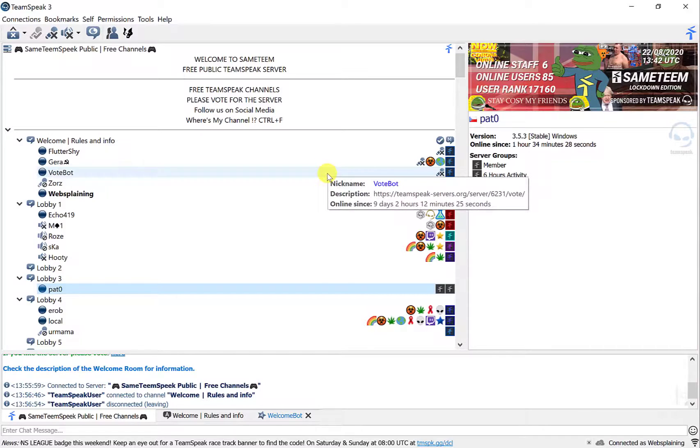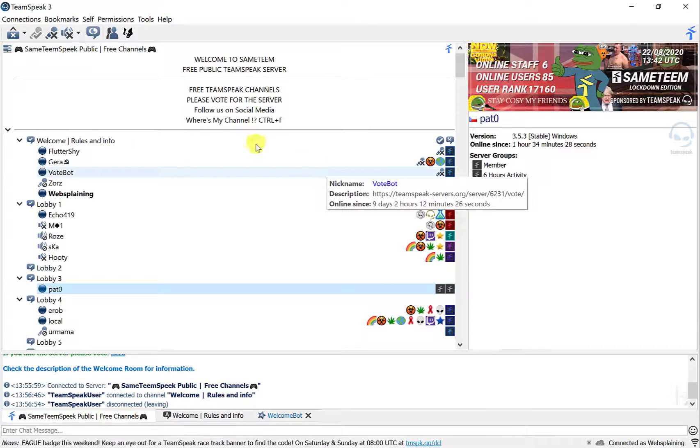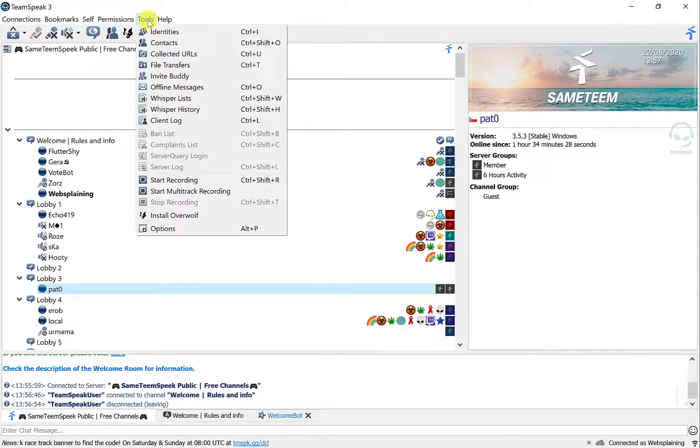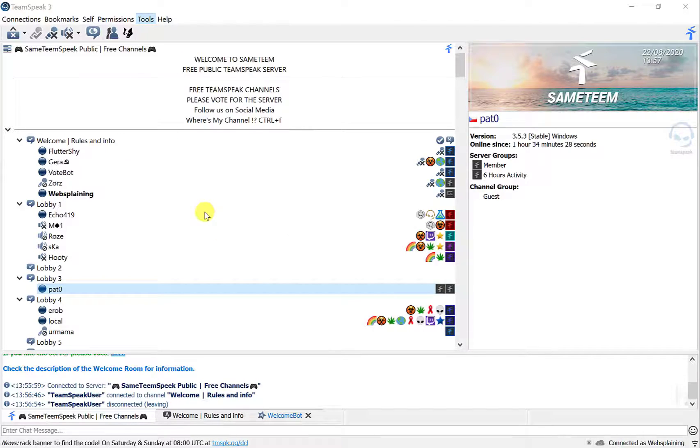Okay so the first thing you'll need to do is go to the top of your toolbar here and go to tools, then go to options.